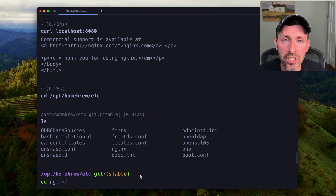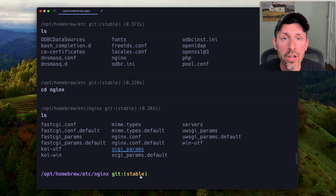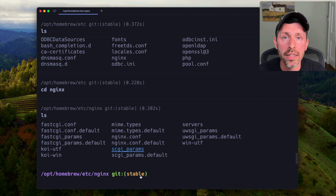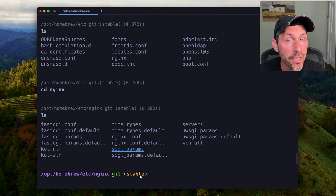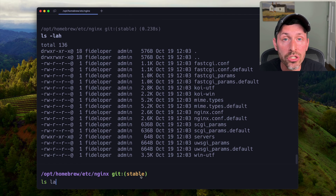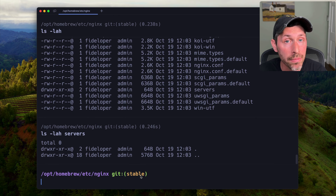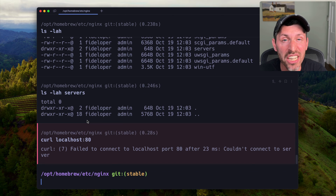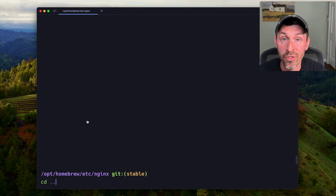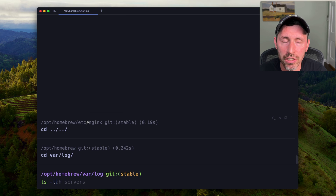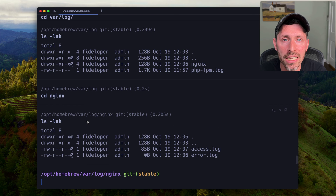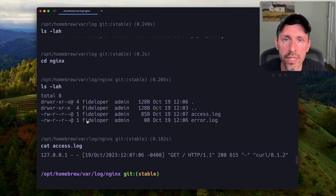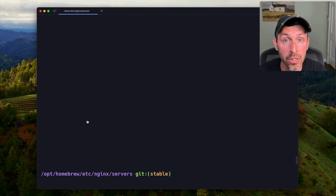Let's take a quick look at the Nginx configuration. In /opt/homebrew/etc/nginx we have the nginx.conf file, fastCGI configurations, and all the usual stuff you'd see in an Nginx installation. We head into the servers directory — it's empty, but this is where we'll put configuration for our sites. Nginx is only listening on port 8080 for its default site, not port 80. The log directory is at var/log/nginx relative to the /opt/homebrew directory.